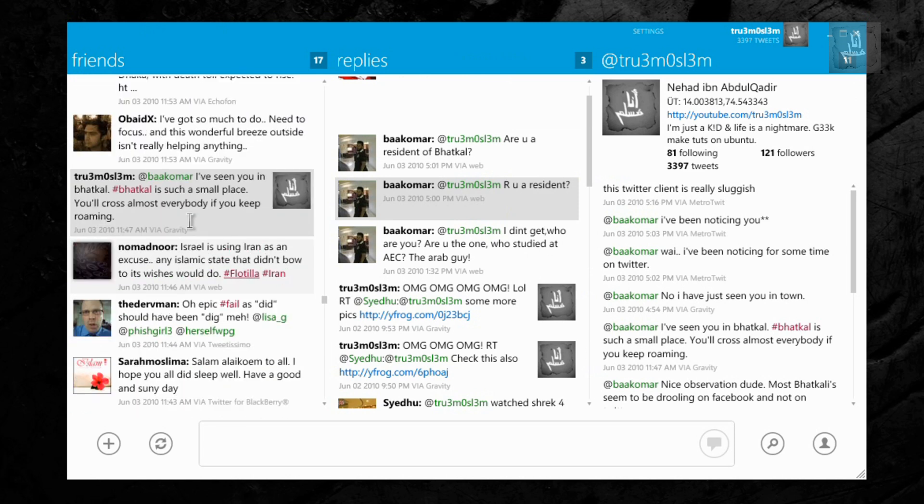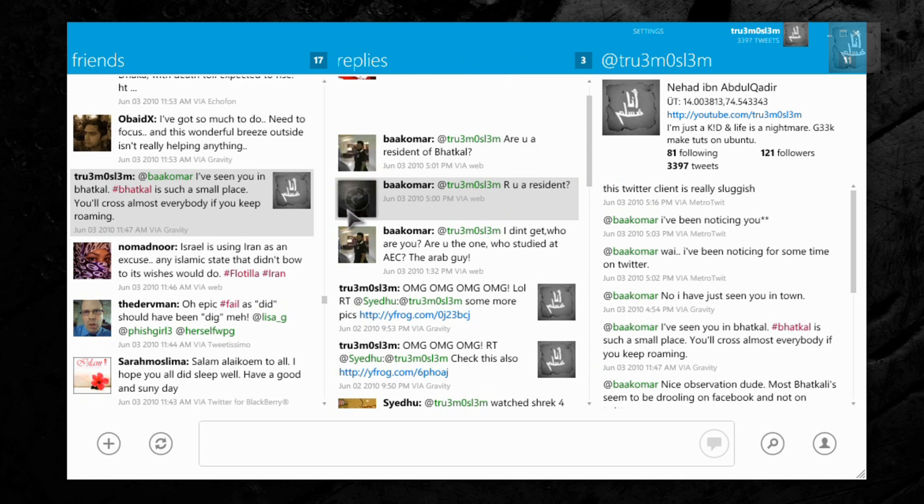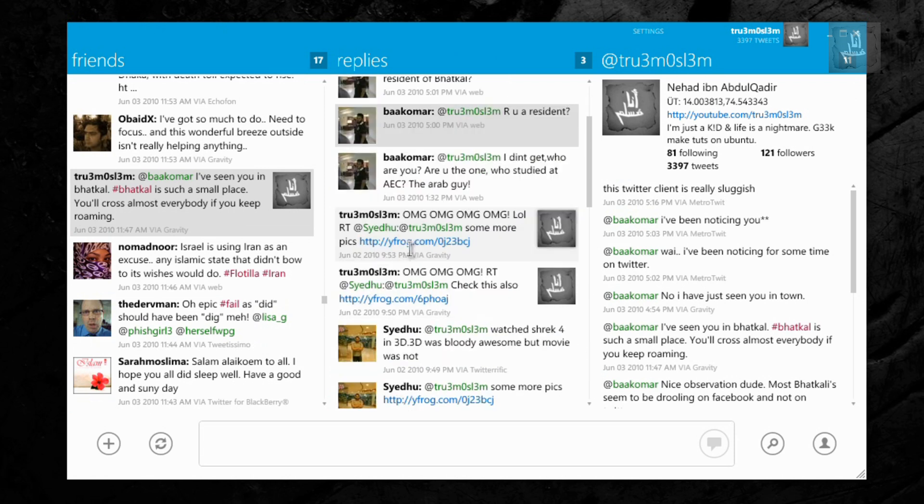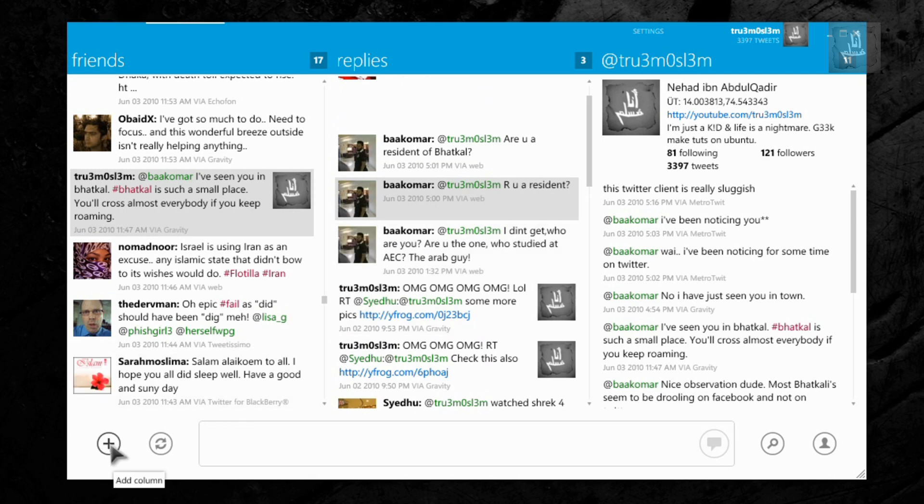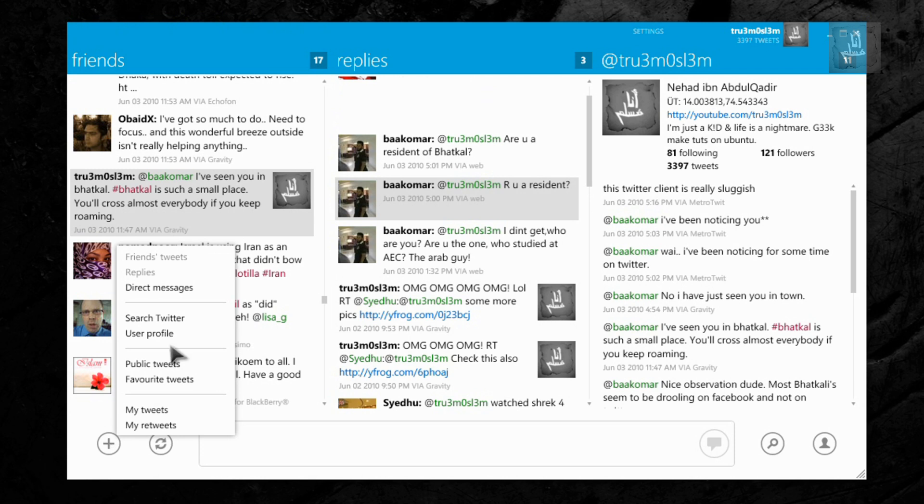But I think this retweet option should have been there even in replies. That would have been good. I think that feature is there in TweetDeck. So here, add the column options, add column, search Twitter, whatever you want.